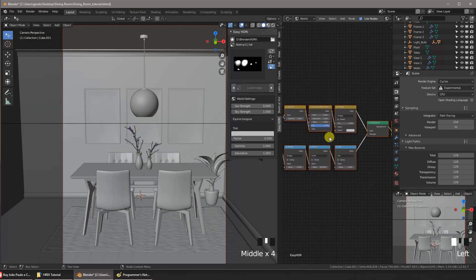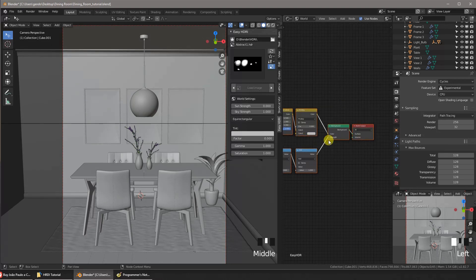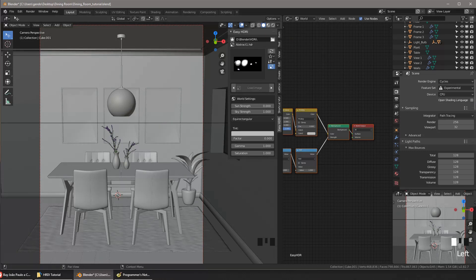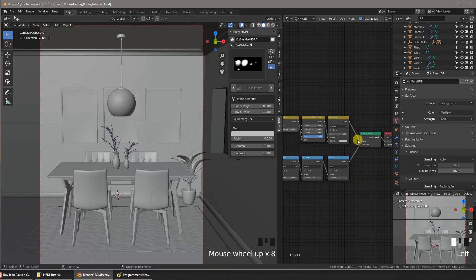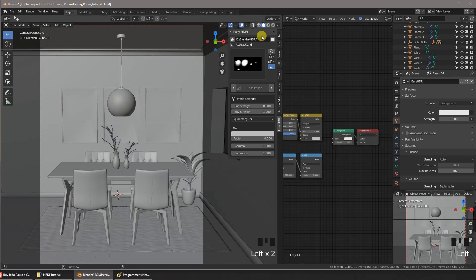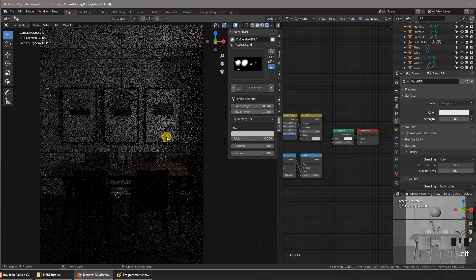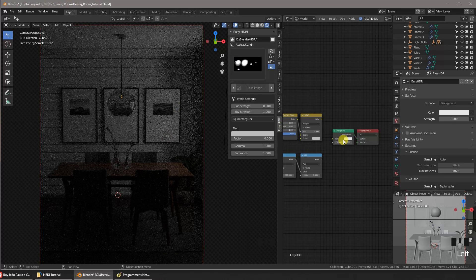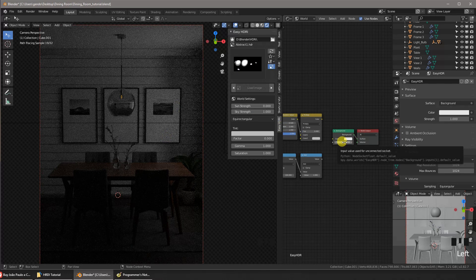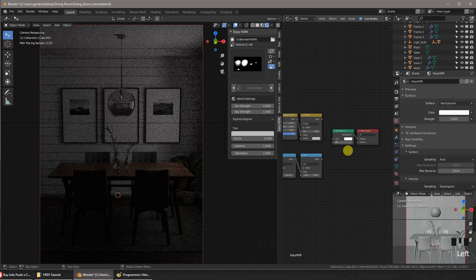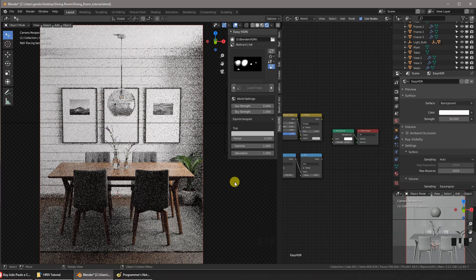The add-on sets up a node group for our world. You can access these nodes in the Shader Editor by choosing 'World'. This will be rendered in Cycles. Let's see how the lighting looks without the HDRI — we'll increase the strength of the sky without the HDRI texture. This looks good, but the light is too uniform.